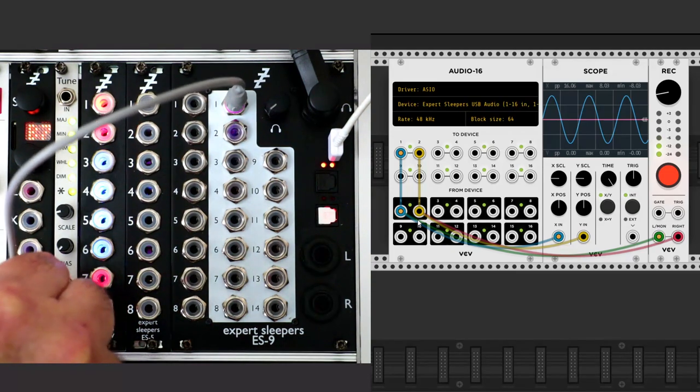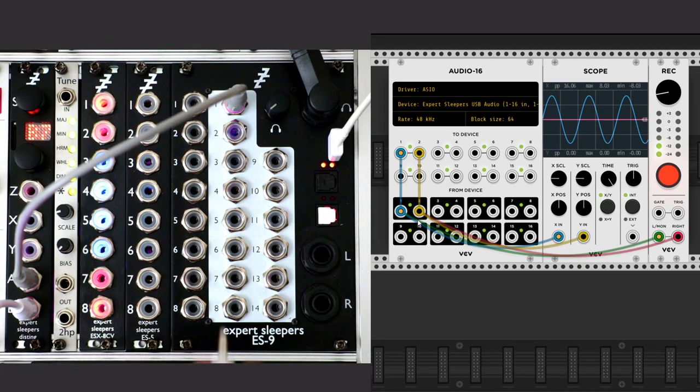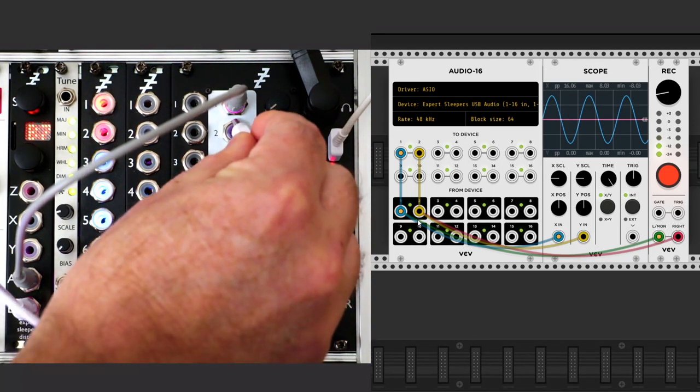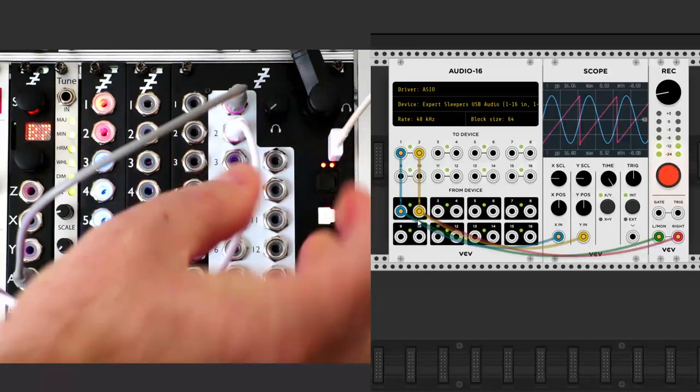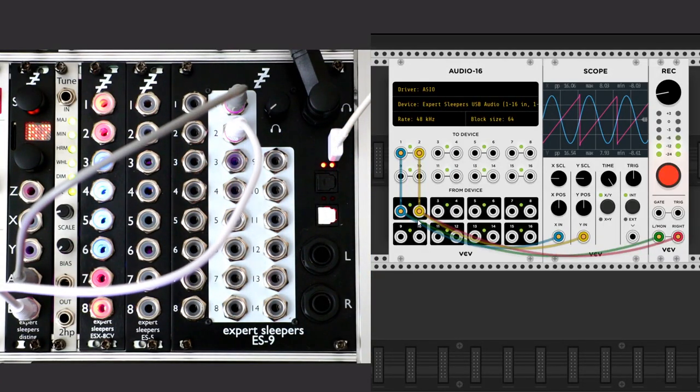Then I connect the Disting Jack B to the ES9's second input and we hear the sawtooth and we can see it on the scope.